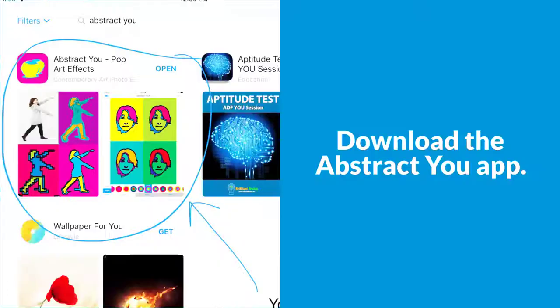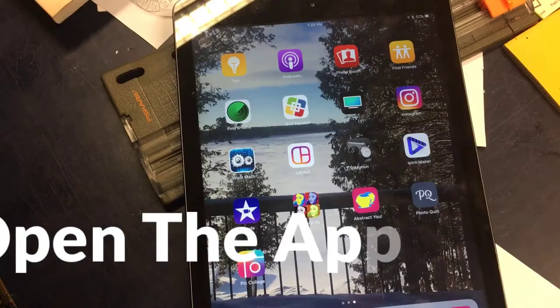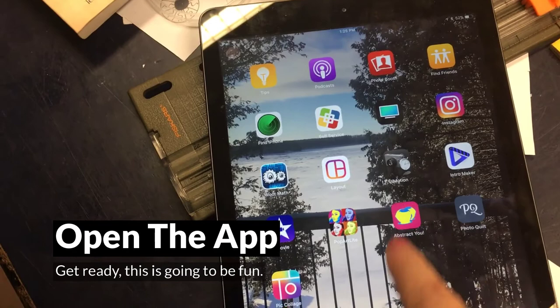We've already learned a little bit about Andy Warhol and today we're going to have some fun making pop art selfies. The first thing you're going to need to do is go to the App Store and download the Abstract You app.